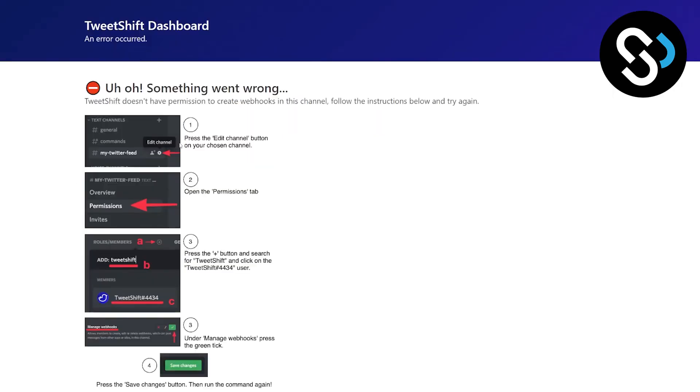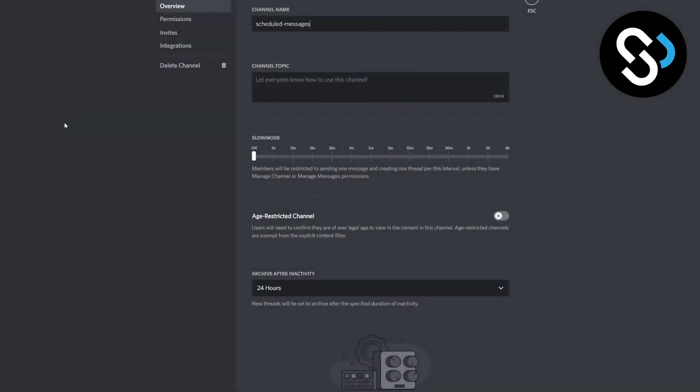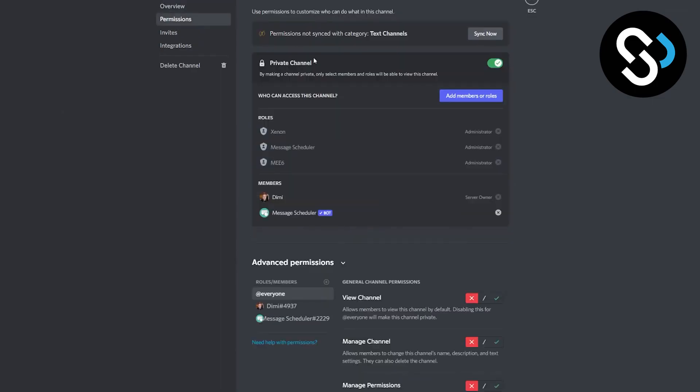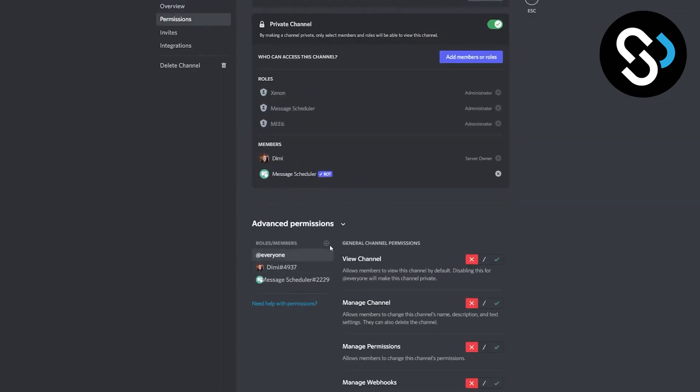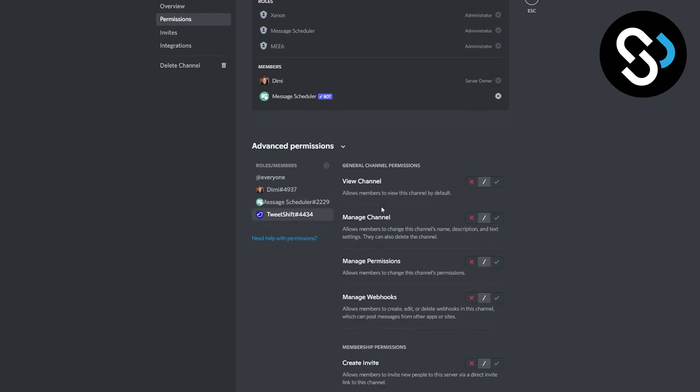Right now that we start, we can see that we don't have a permission. So this is everything that you need to do. You need to actually go to the permissions. So let's go into the permissions. We can go here, we can go edit channel, we can go permissions. And here in the permissions what we can do is we can add TweetShift here.